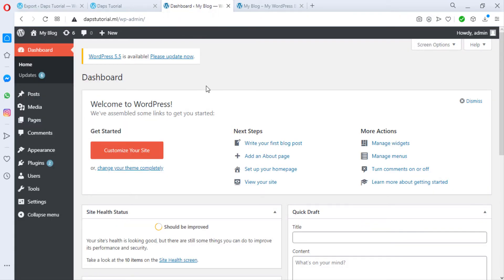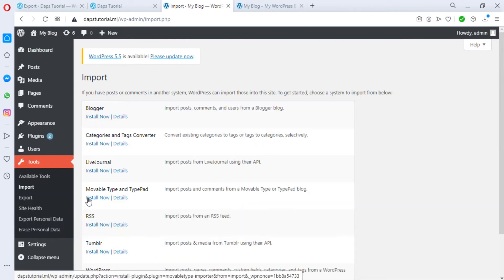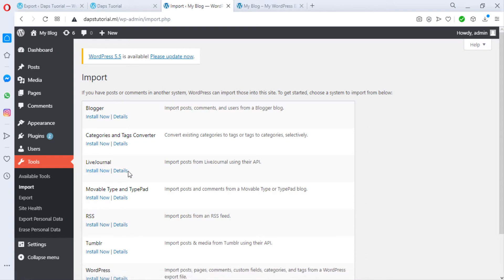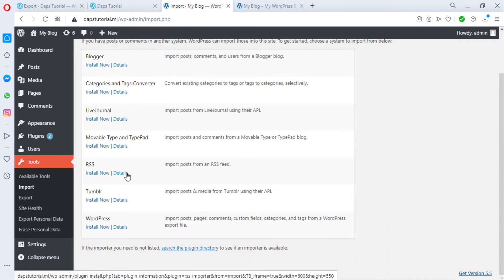All I want to do again is to come down to tools and come to import. So once we hit the import button, we have several options in case we are trying to migrate from a Blogger account, from Tumblr or different options here. But we are trying to move it from a WordPress account.